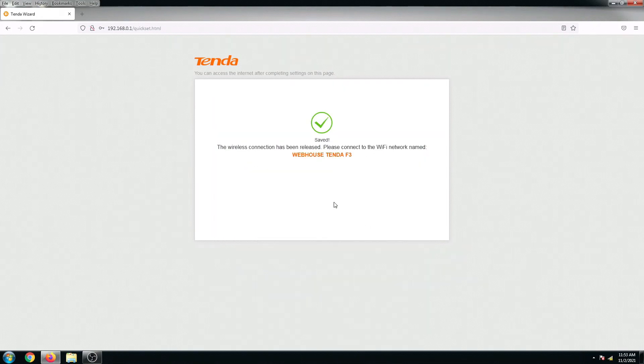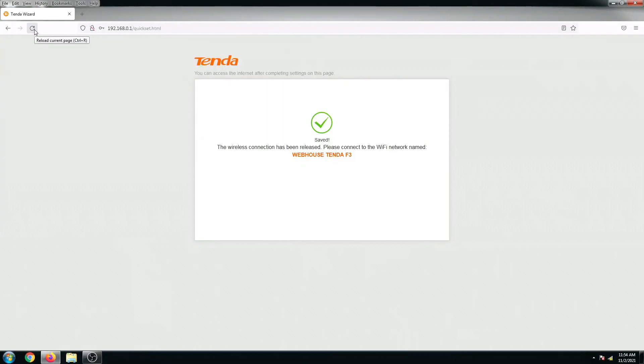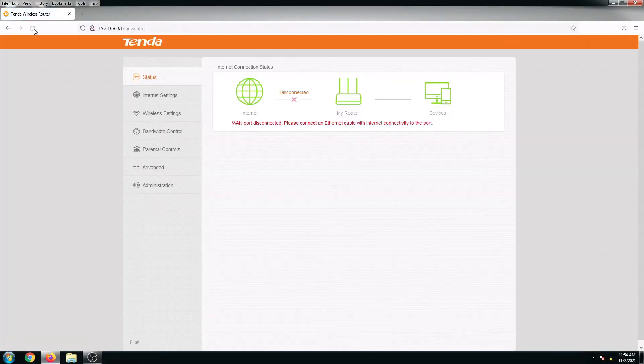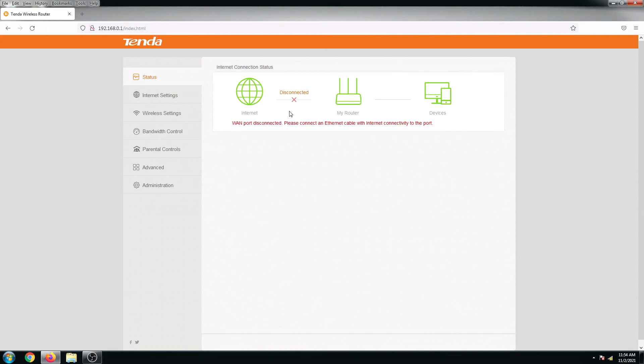Alright, so I'm now connected to the new SSID. So let's go back to our interface. Let me just refresh this page and from here we can see the status of the internet is not yet connected because we still need to set it up.